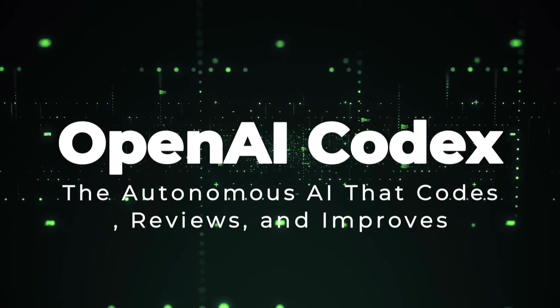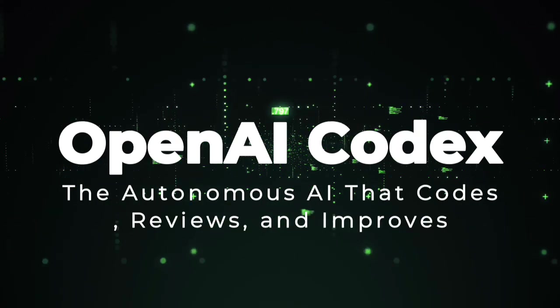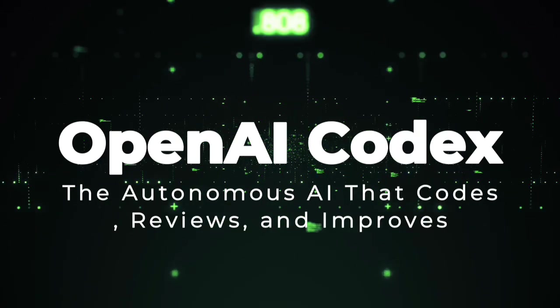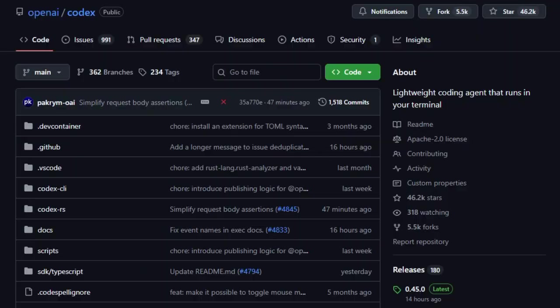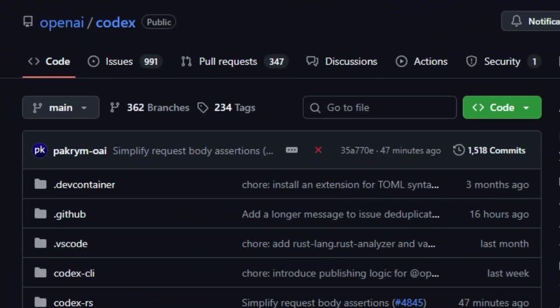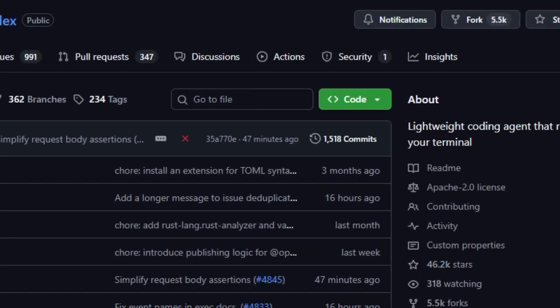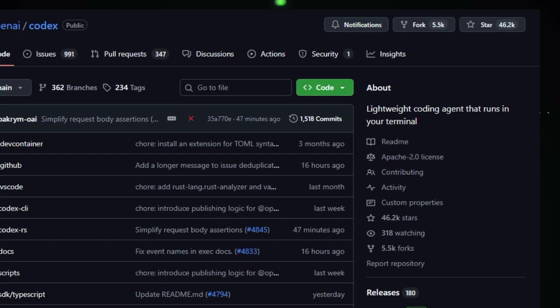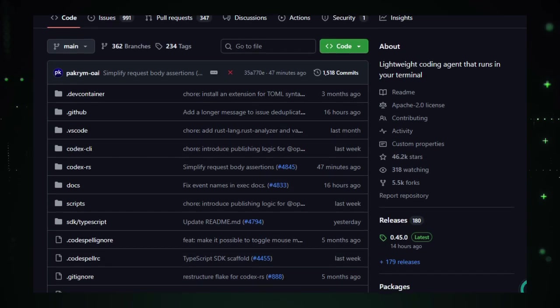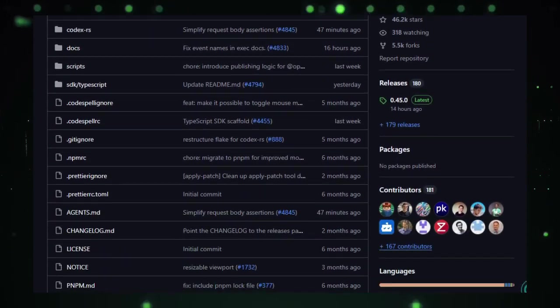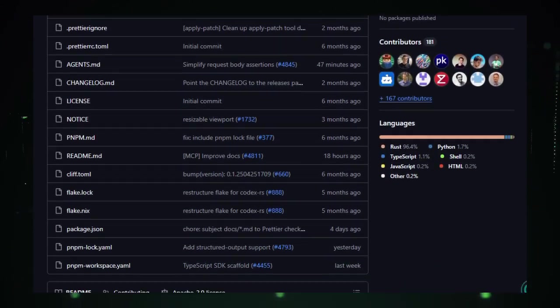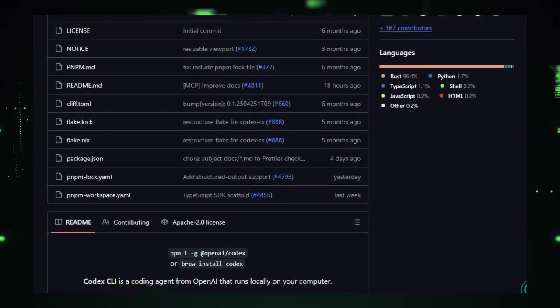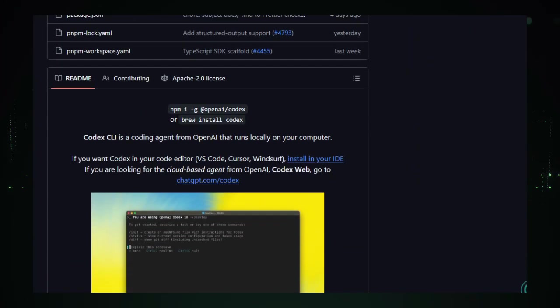Project number four, OpenAI Codex, the autonomous AI that codes, reviews, and improves. Codex isn't just another autocomplete assistant. It's an AI engineering partner that can read your code, understand tasks, take action, and even drive entire development workflows. Unlike tools that simply suggest snippets, Codex can independently create new features, fix bugs, perform code reviews, and generate pull requests, working in isolated, secure environments alongside your existing projects.